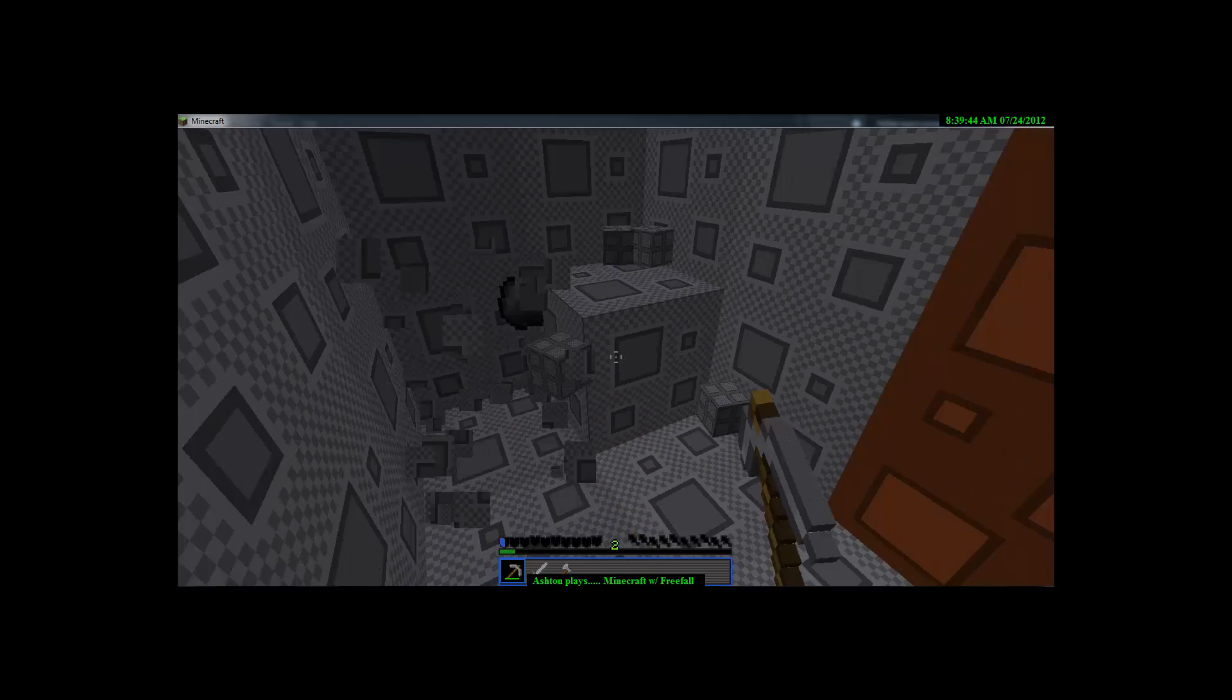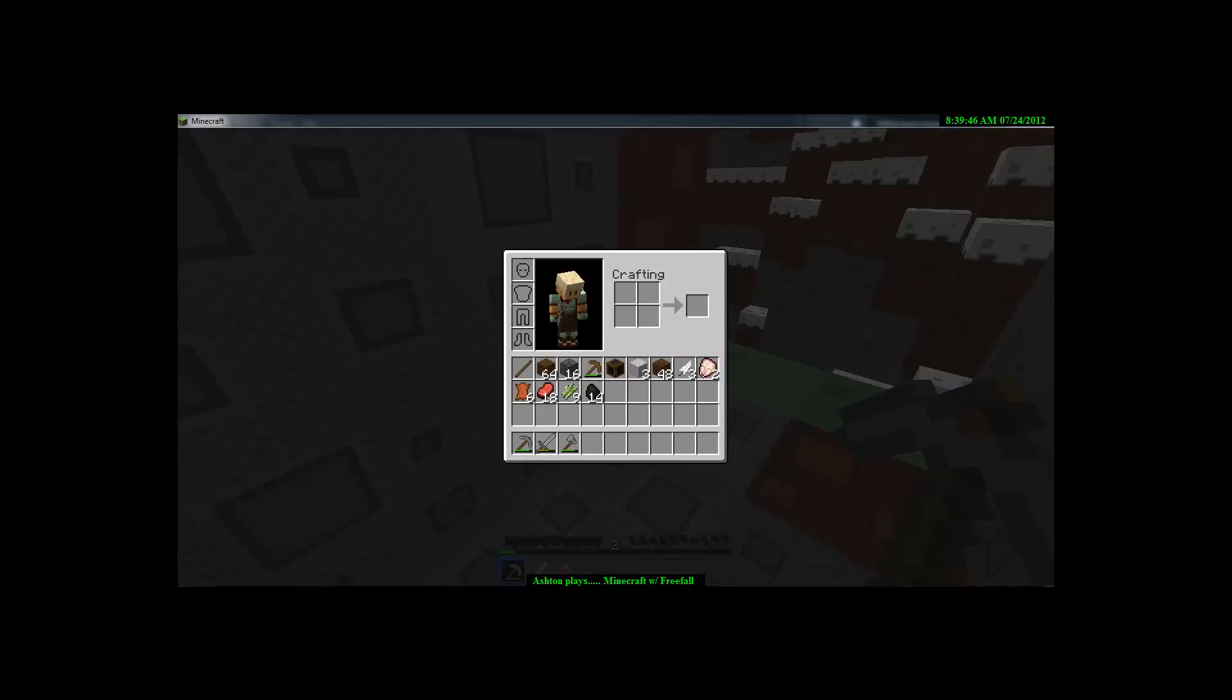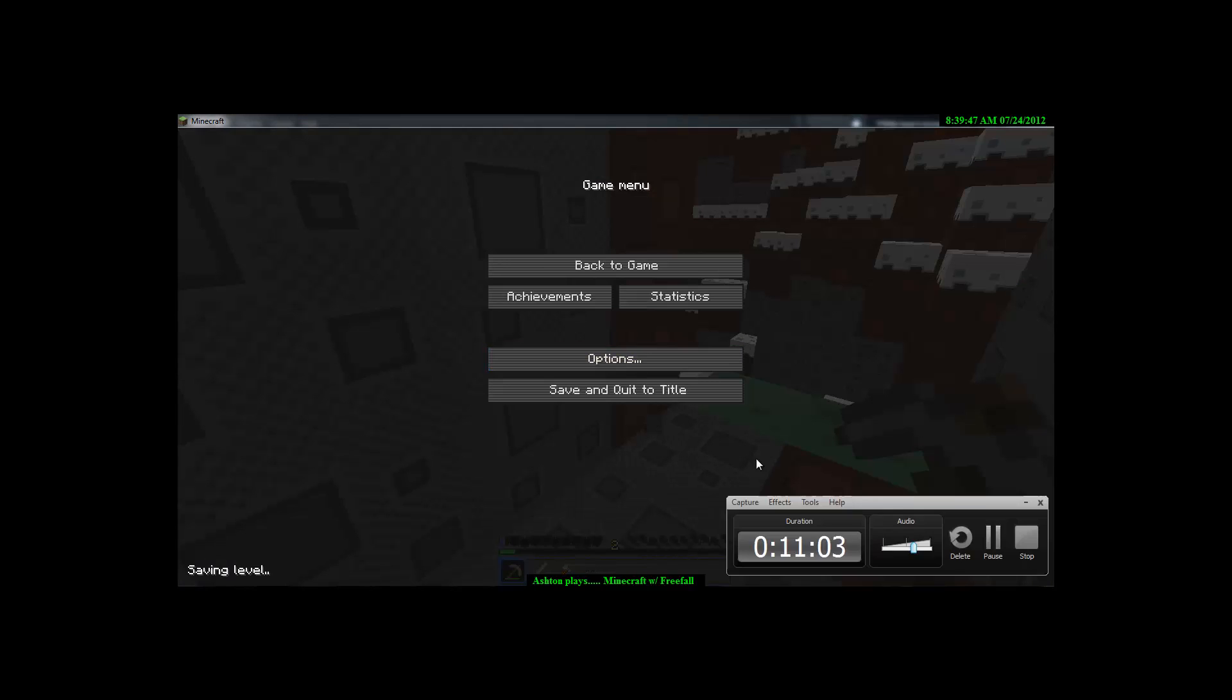So yes, see you guys next time on this Minecraft Let's Play. We're doing stuff, I don't know. Thanks for watching guys and I'll see you guys next time.